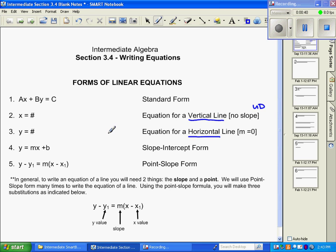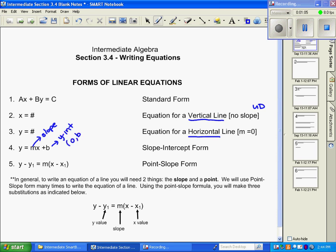One of the most often used forms of an equation is our slope-intercept form. This is the one they typically ask us to finish in, so this is a popular form: y equals mx plus b. The m represents the slope and the b represents our y-intercept, which is often represented with the ordered pair (0, b).